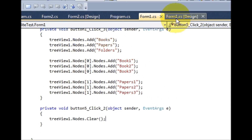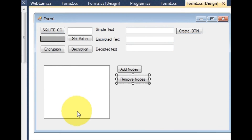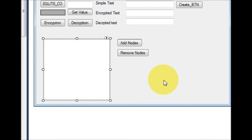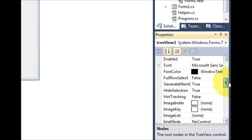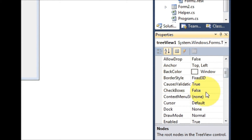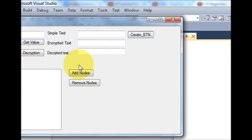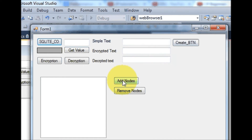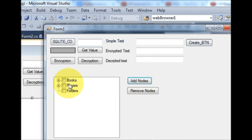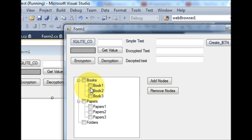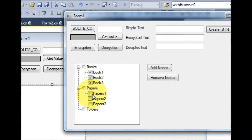Now if you want to add checkboxes to your TreeView, select the TreeView, go to Properties, search for 'CheckBoxes', and set it to true. When you run the program and add nodes, it will show checkboxes next to your nodes.